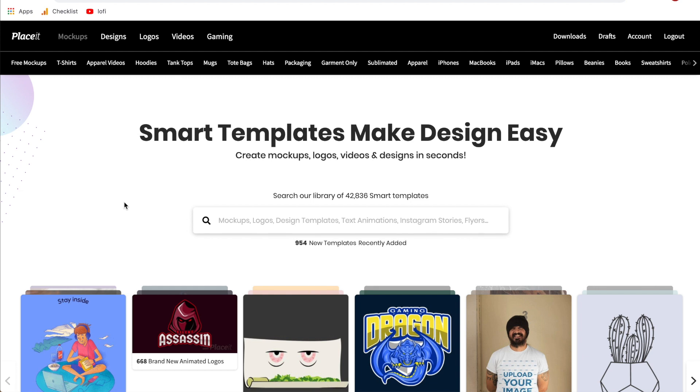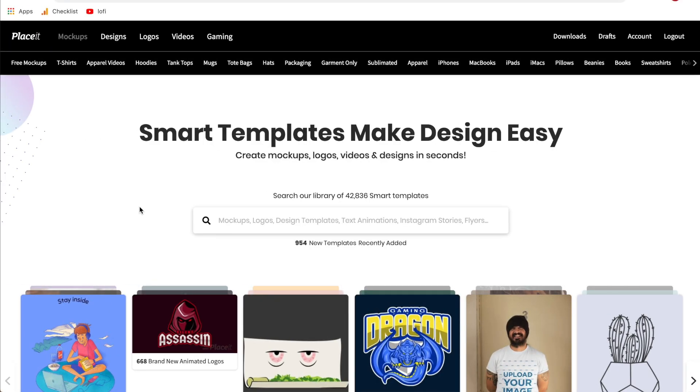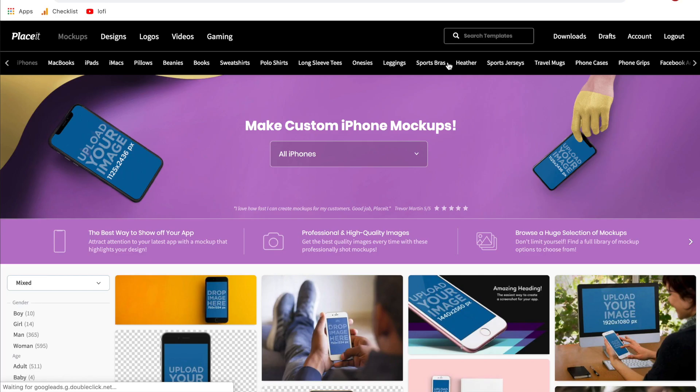Alright with that out of the way let's get started. First thing we're going to do is go to the Placeit homepage and hover over mock-ups and then take our cursor over to iPhones. Go ahead and click iPhones and it'll bring us to their iPhone page.